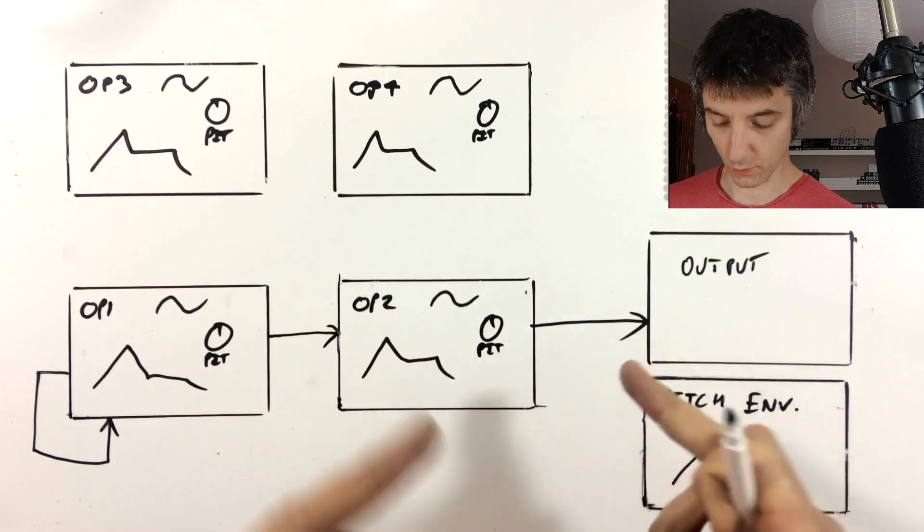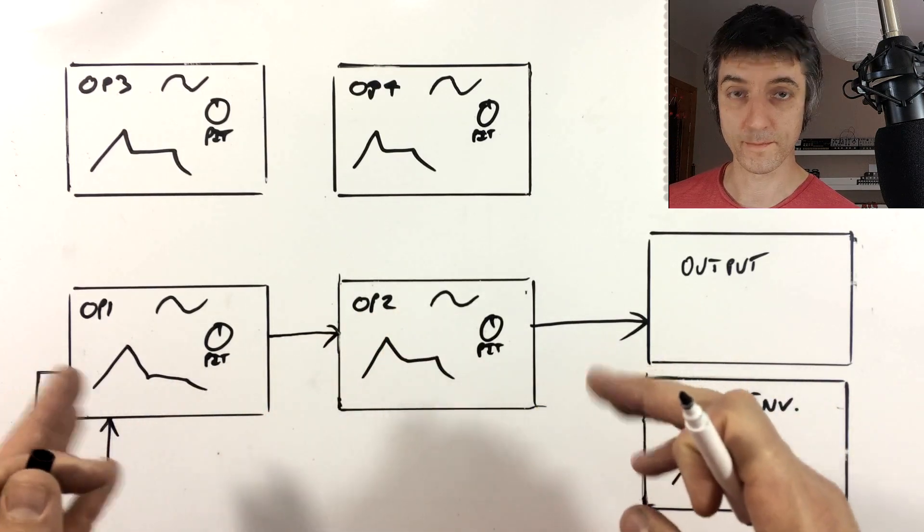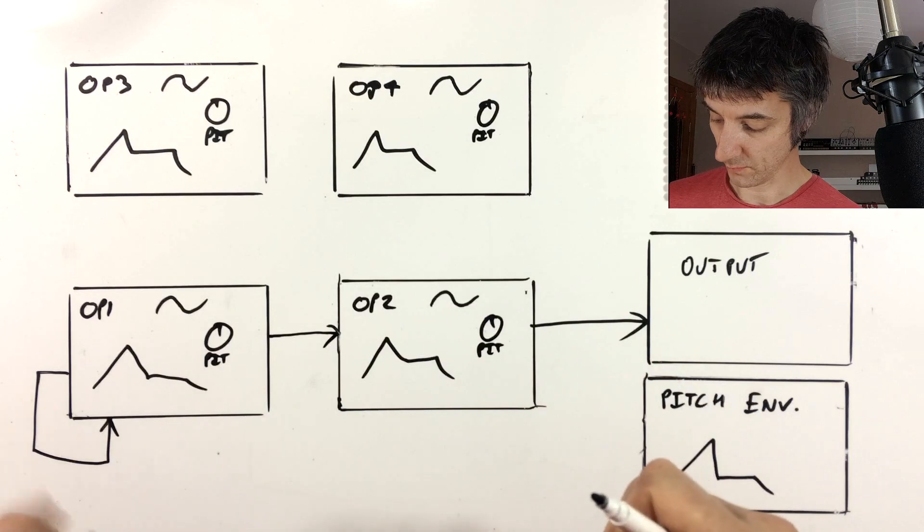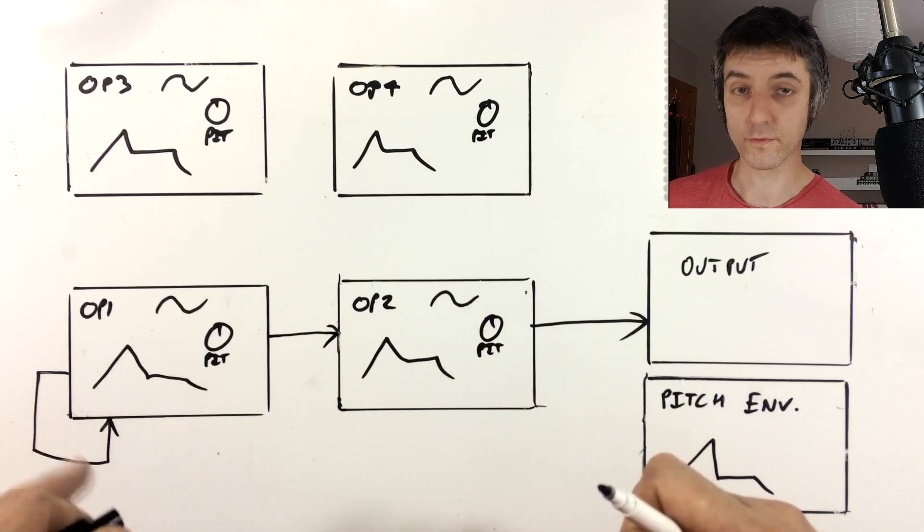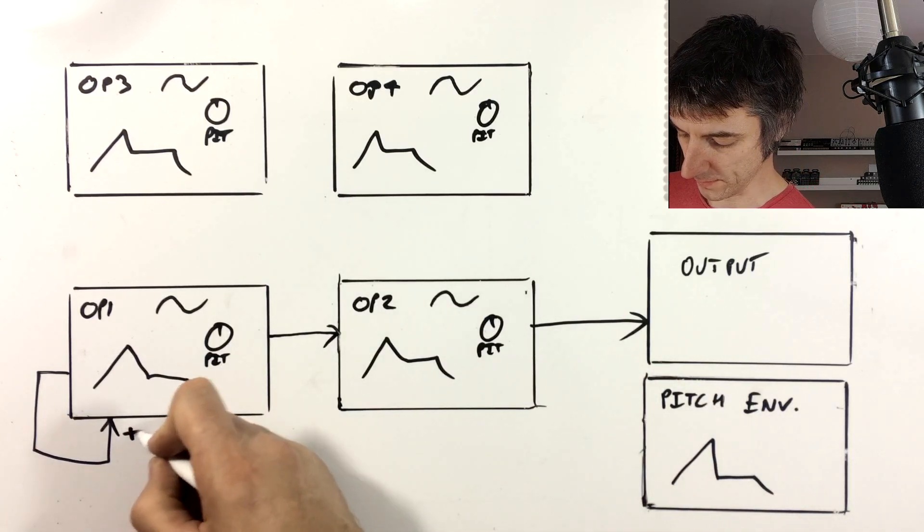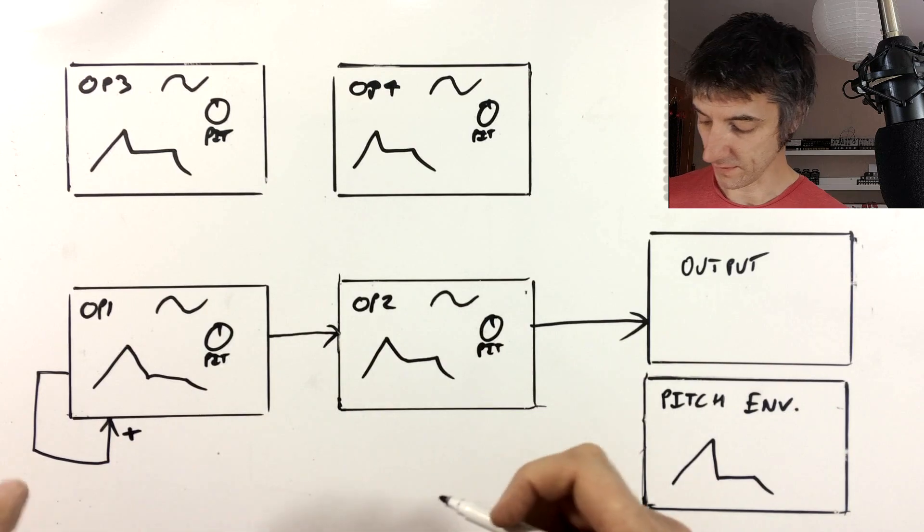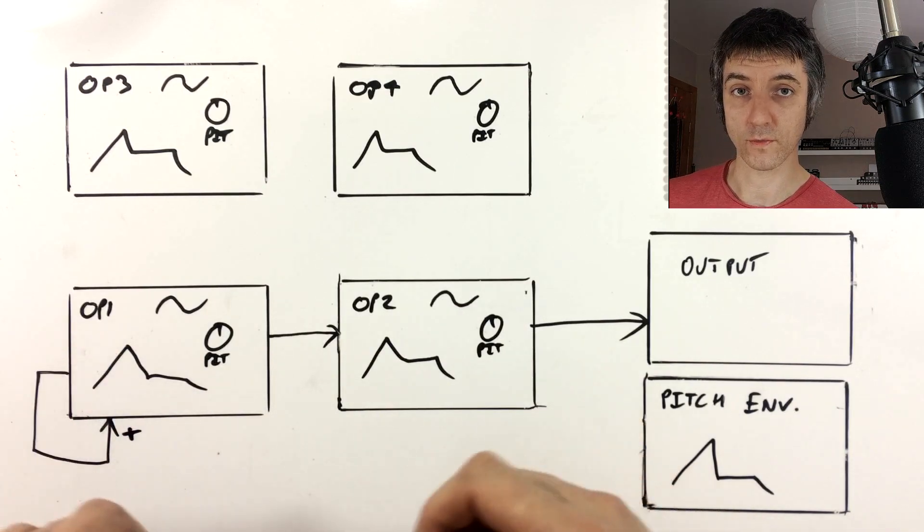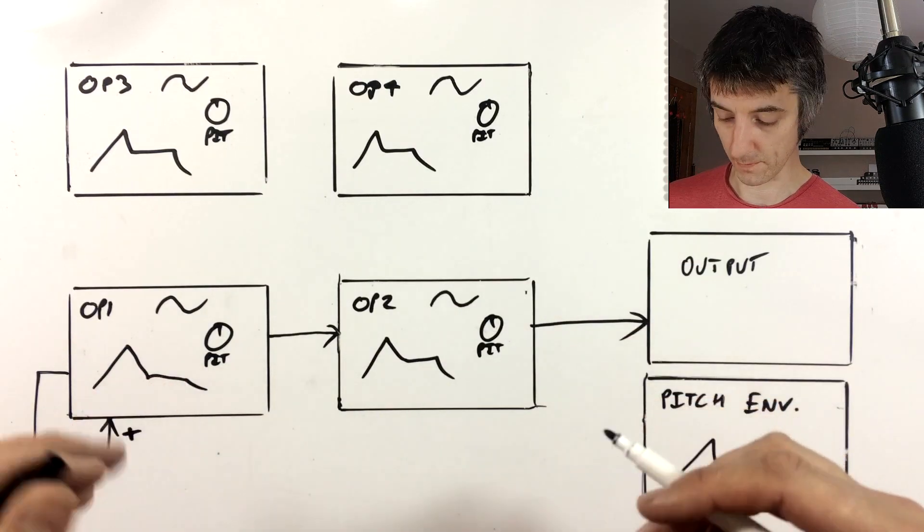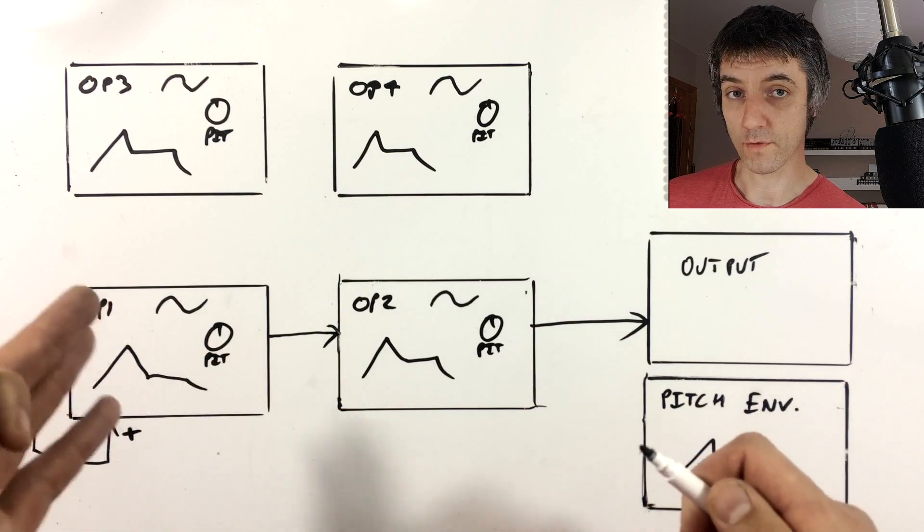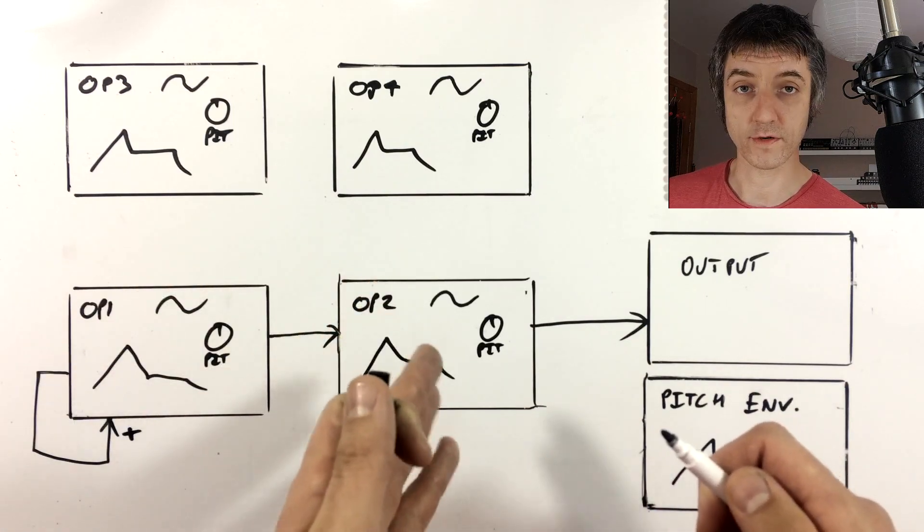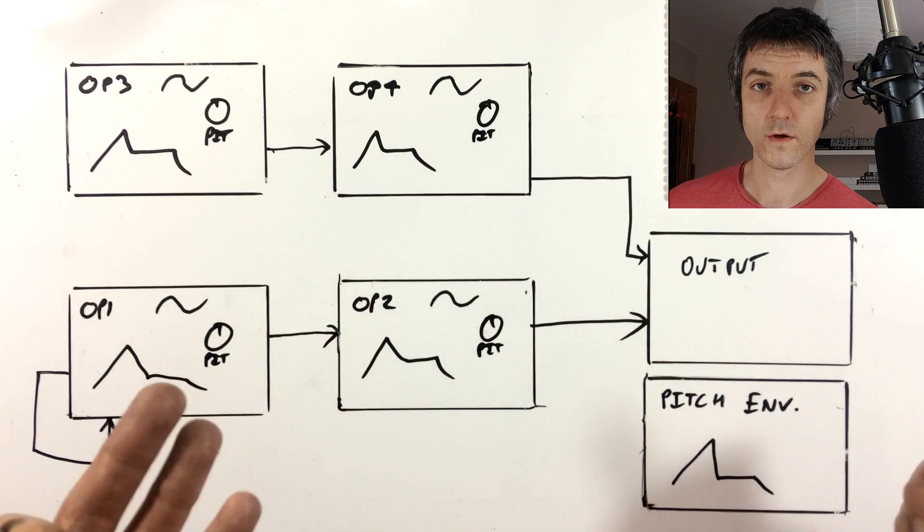And all these are things we can determine the level of. So we can determine the internal level. As we add more feedback, that's going to turn that from a sine wave into a saw wave, which is a bright waveform. And then the more of that that's fed into the sine wave in operator two, the brighter that will become.